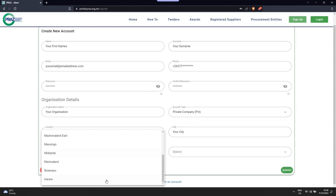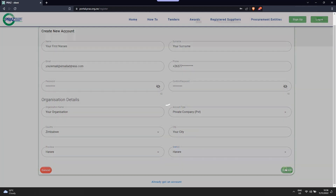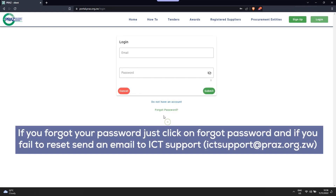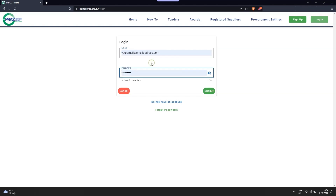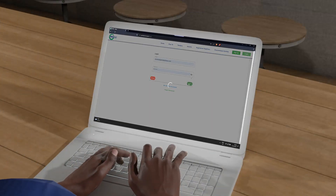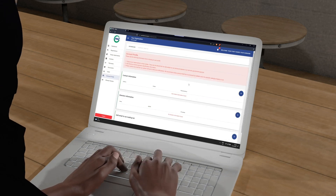Enter your email address and password, then click on submit. If you forgot your password, click on forgot password. If you fail to reset, send an email to ICT support at ictsupport@pras.org.zw and include your company name on the email letterhead with a message requesting the reset. Congratulations, you have successfully logged in.